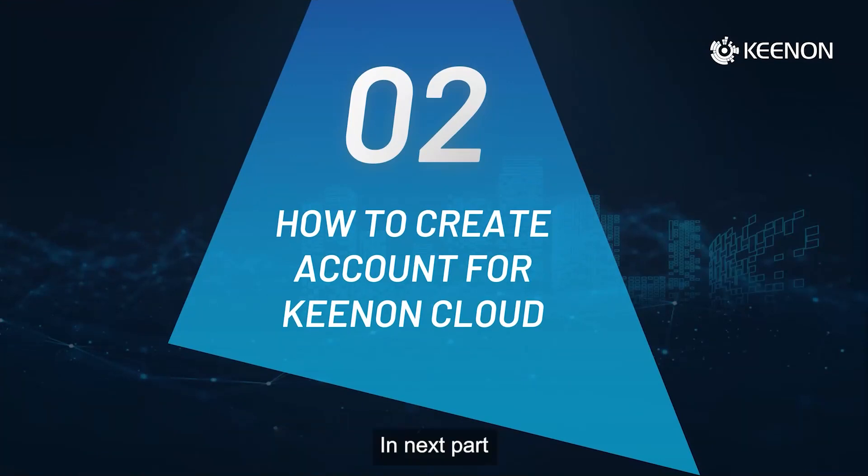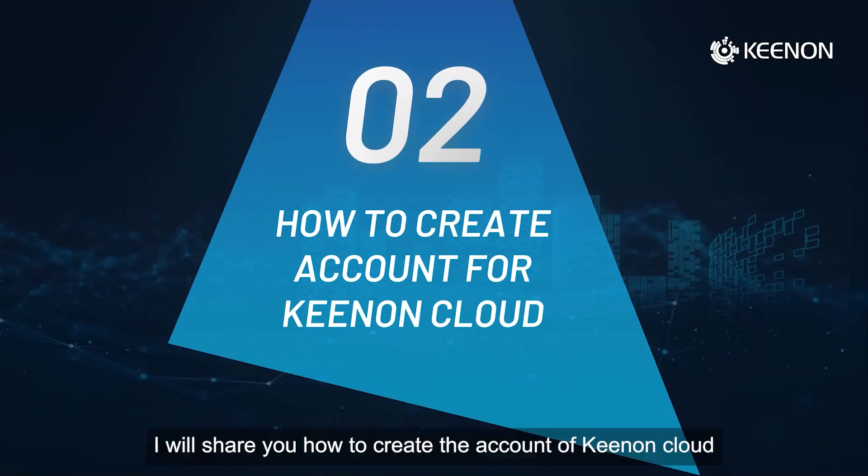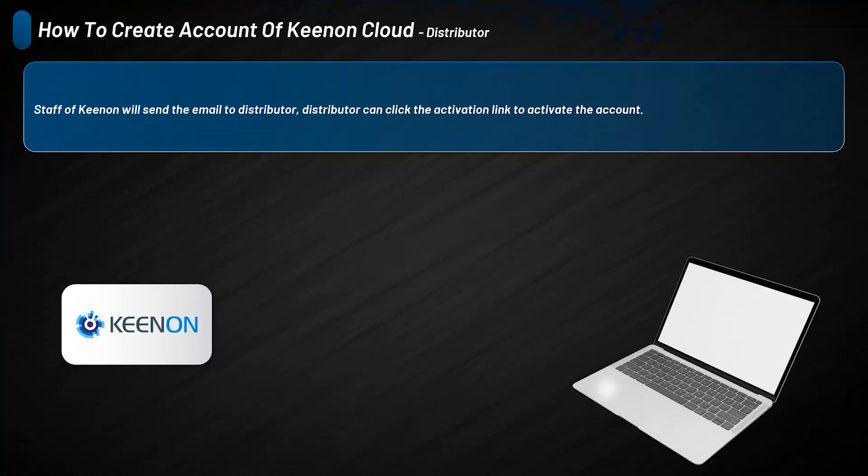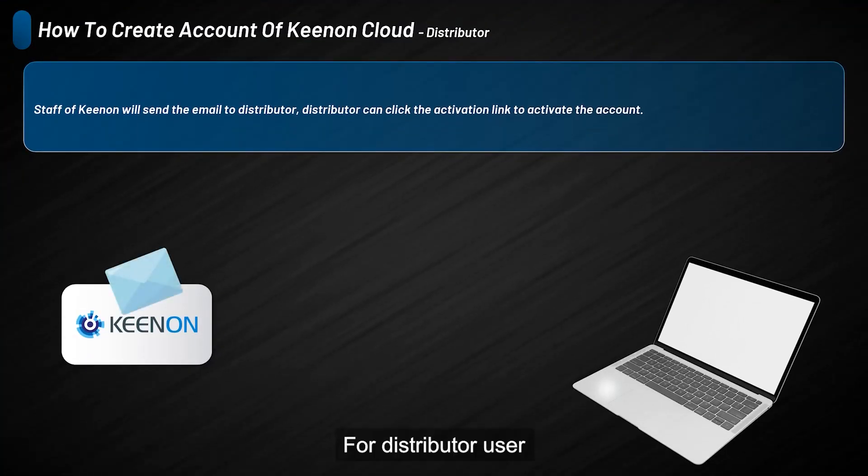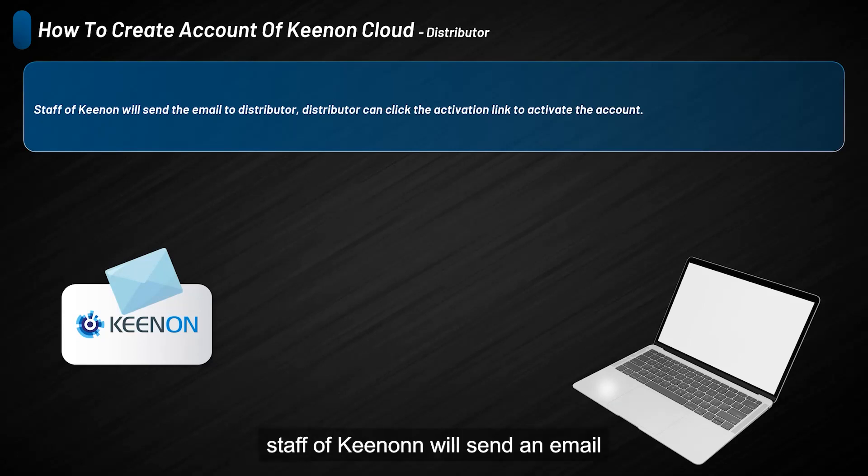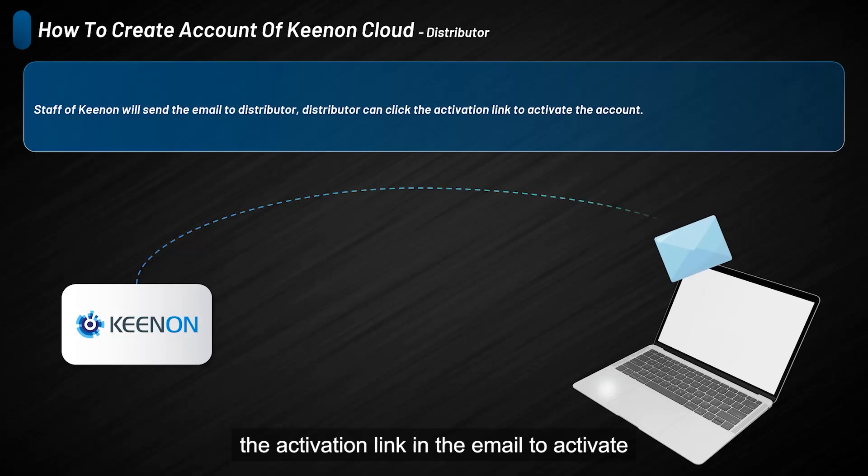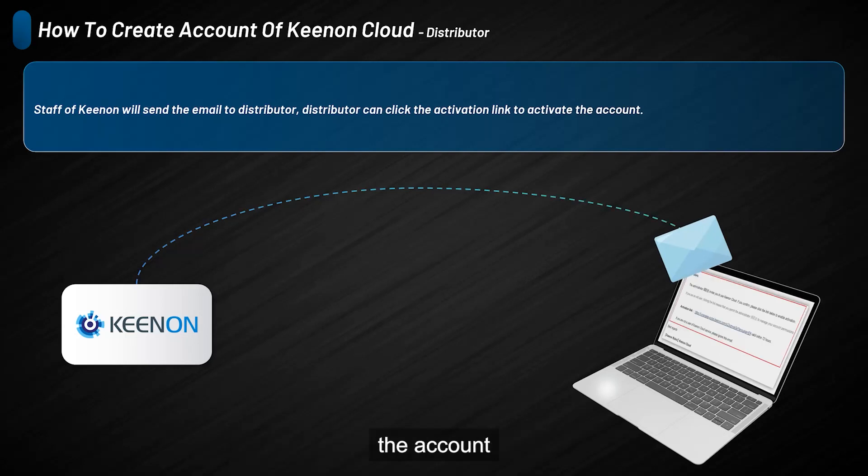In the next part, I will show you how to create the account of Kynon Cloud. For distributor users, staff of Kynon will send an email. Distributors can click the activation link in the email to activate the account.